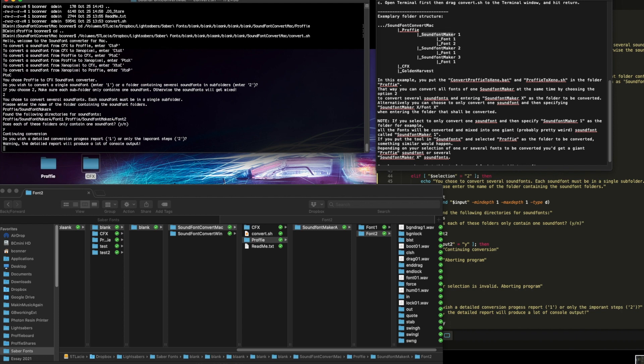Okay, do you want a detailed conversion, or do you want to just show the important steps? Well, details are good. It's basically going to scroll as it converts. Now, here comes the magic. You hit 1 for show me the progress report. As you do it, you hit go.